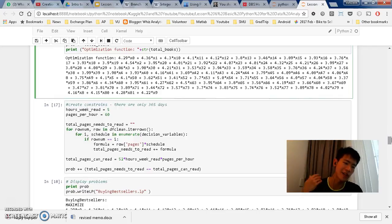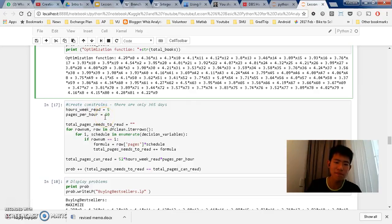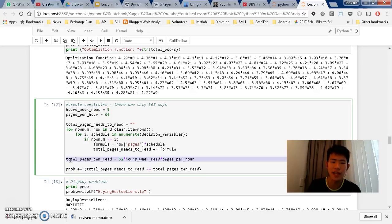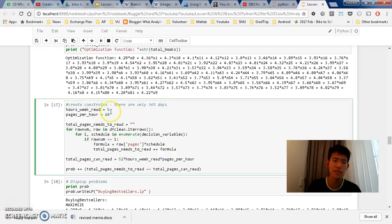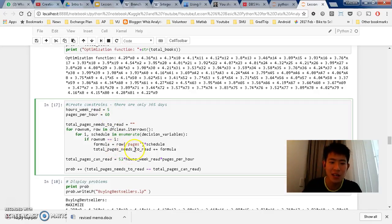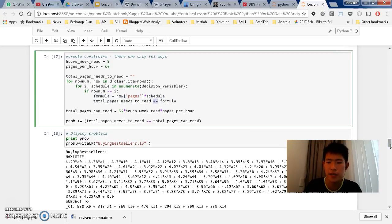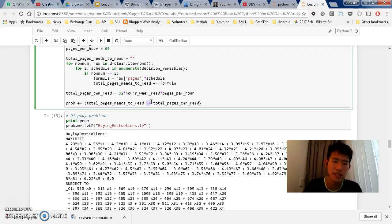And afterwards, we want to define the constraints. So what is a constraint? Constraint is basically, well, the total pages that I can read. So that would be, I have to read less than equals to that. So this is where you get the number here, 52600, it's the same thing. Basically, hours we read is 5, pages per hour is 60, so I read like 68 pages per hour, a bit so. Yeah, so, again, this sum product, if you see here, it's formula equals to row pages times schedule. And then I plus equals the formula. So it's a sum product. By the end of the day, I will find that this needs to be less equals to total pages that I can read, which is here.